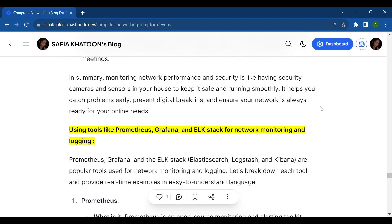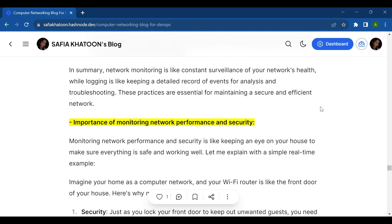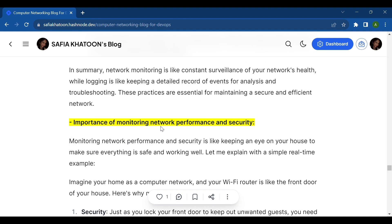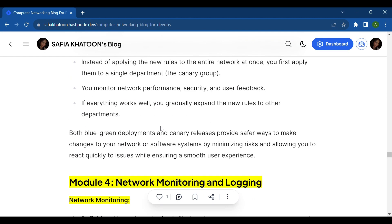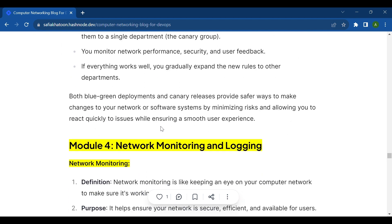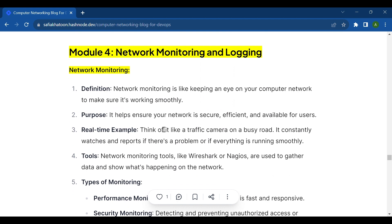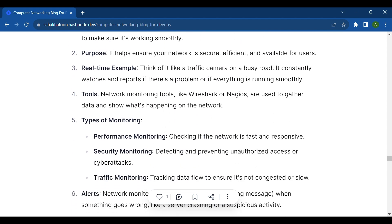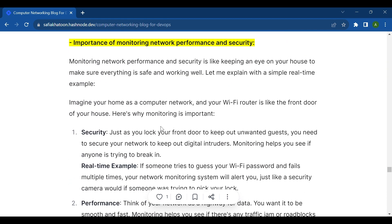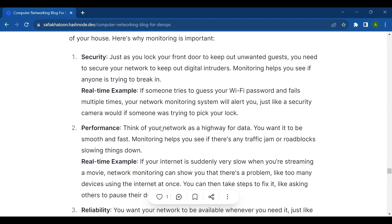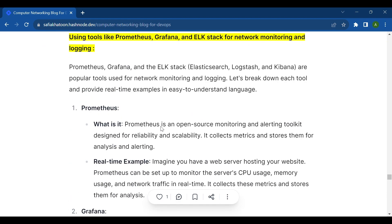One more important thing - I already covered in my previous video the topic of importance of monitoring network performance and security, and network monitoring and logging. In that video I discussed what network monitoring is and what logging is. If you haven't watched that video, watch it and enjoy.